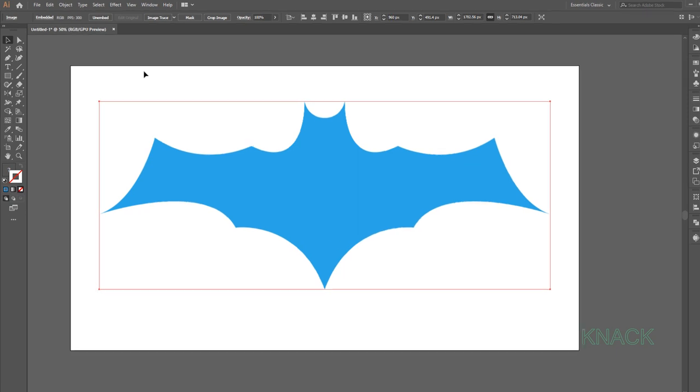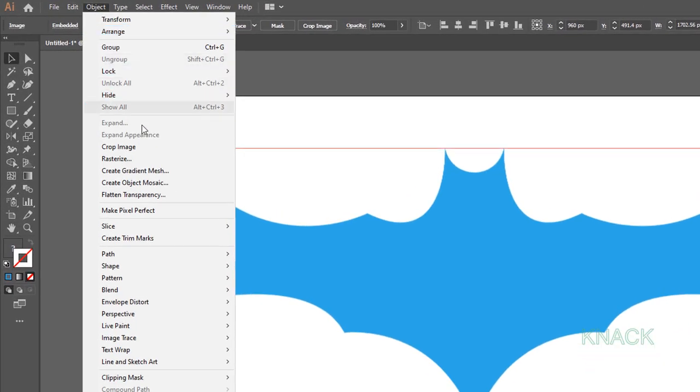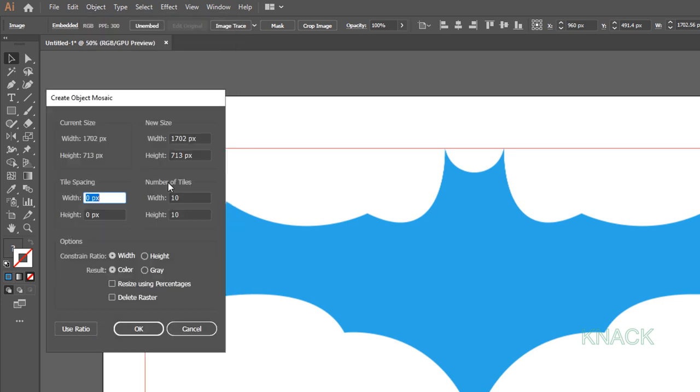Now come to Object Menu and click here on Create Object Mosaic. Here under Number of Tiles, enter 160 for Width and press this Use Ratio button to get the proportionate value for Height.